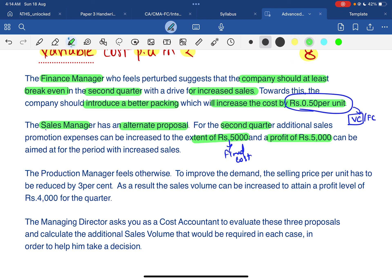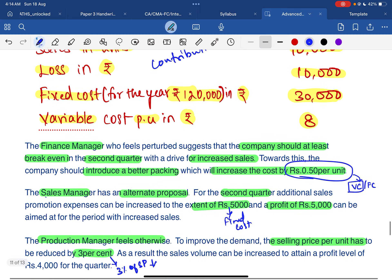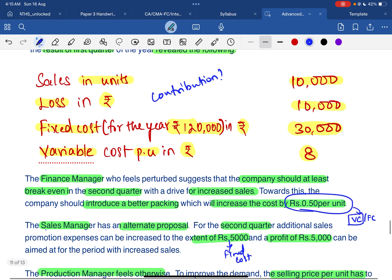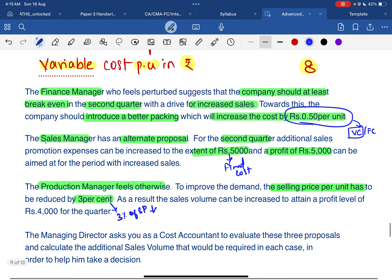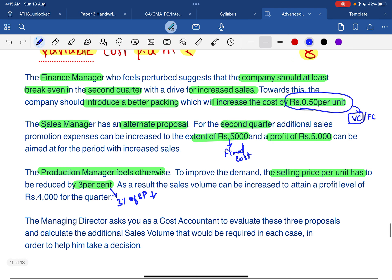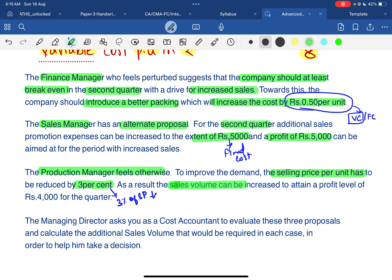The production manager feels that to improve demand, the selling price per unit has to be reduced by 3%. So we first need to find the selling price per unit. As a result of this reduction, the sales volume can be increased to attain a profit level of 4,000 for the second quarter.